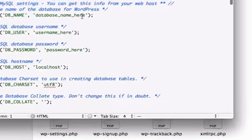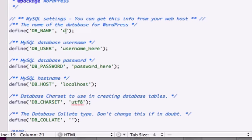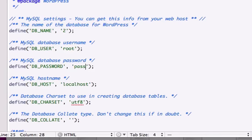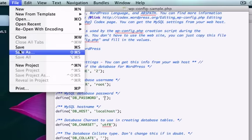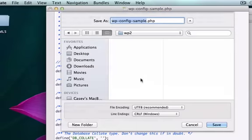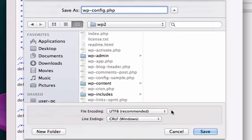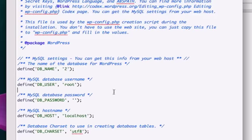This database name was two. Our username was root, and we did not have a password. We're going to have to do the same thing with file save as. We'll go ahead and call this the same exact thing as before, wp-config. Let's save that.